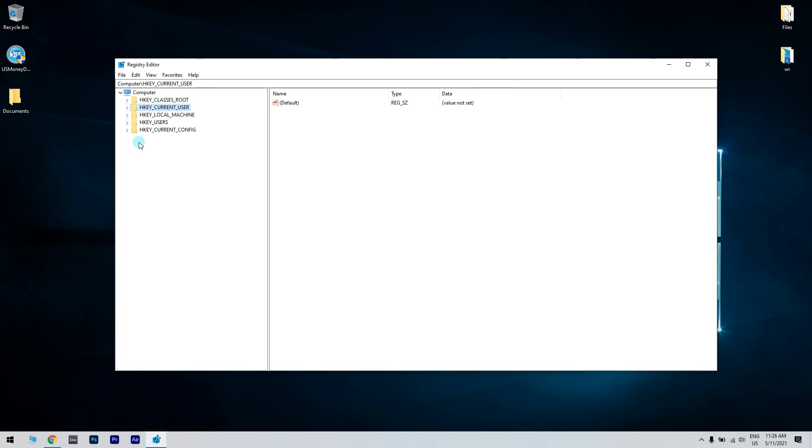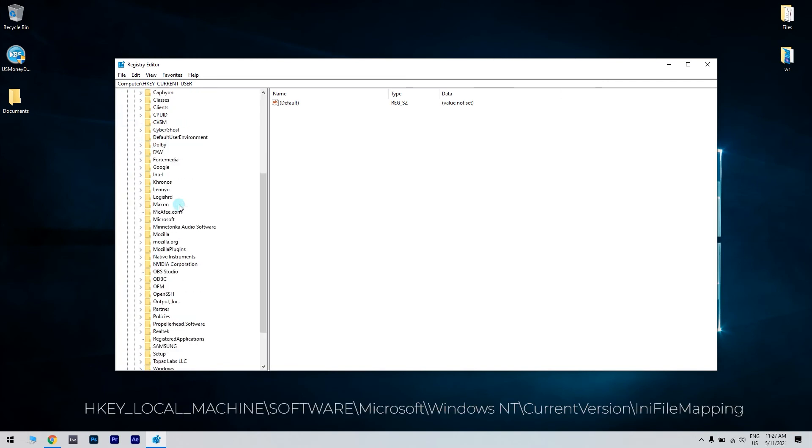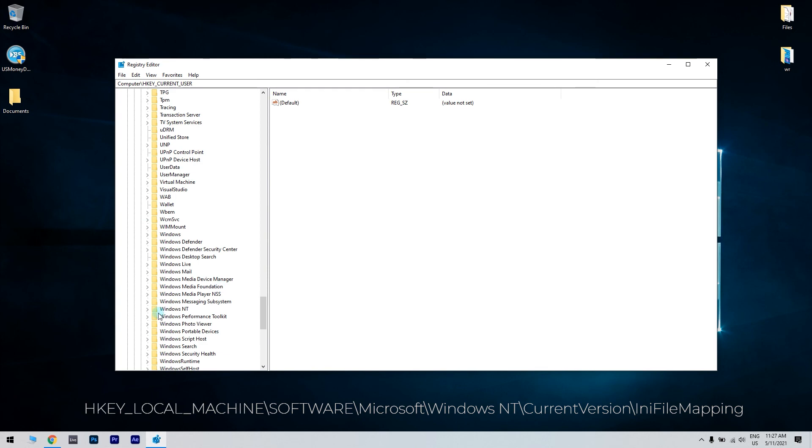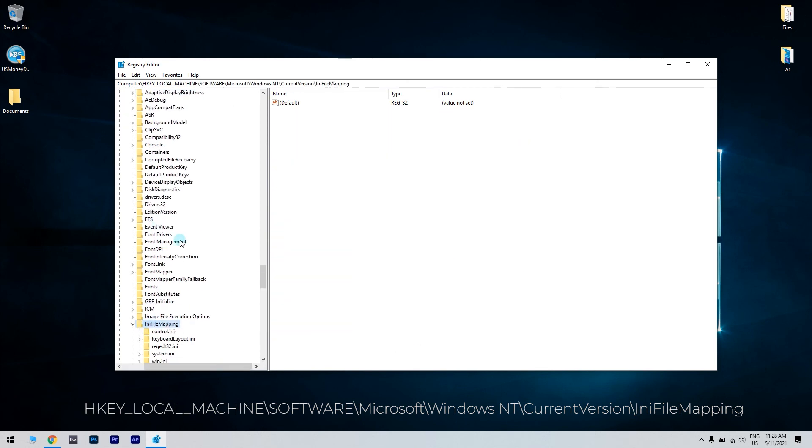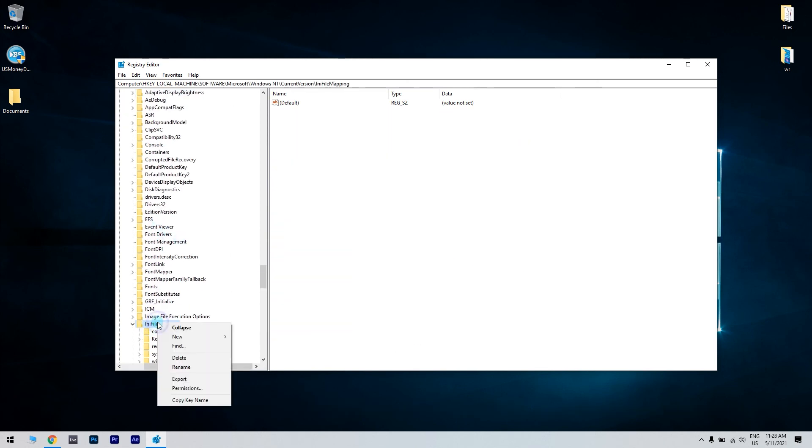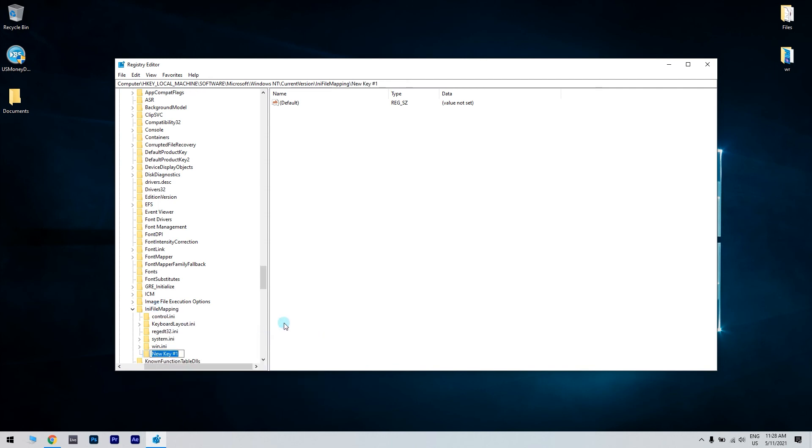Afterwards, you have to navigate to the following path. Then right click the ini file mapping and select new. Now choose key from the context menu. Then name the new key autorun.inf.